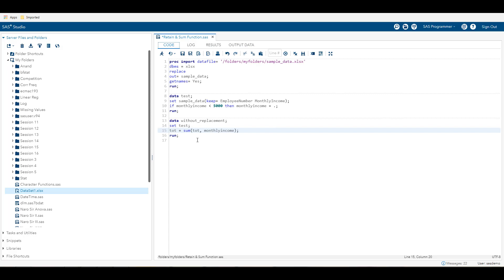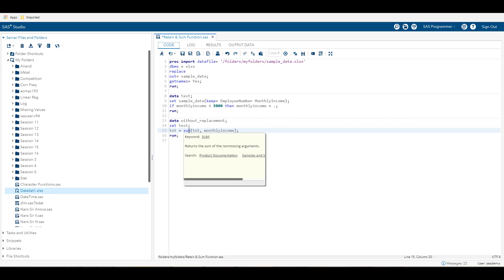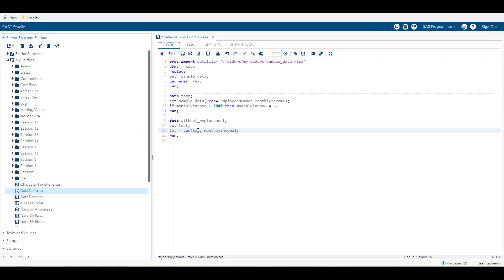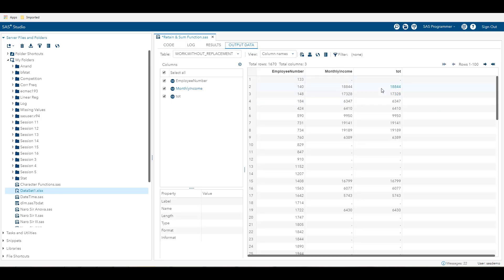Here I want to create a cumulative variable called tot using the sum function, adding monthly income cumulatively — so adding each month's income to the previous data point. However, when I run the code, there is an issue and I'm not getting my desired result. Now we are going to use the retain statement. The retain statement is used in SAS to preserve a value from the previous iteration of the data step.